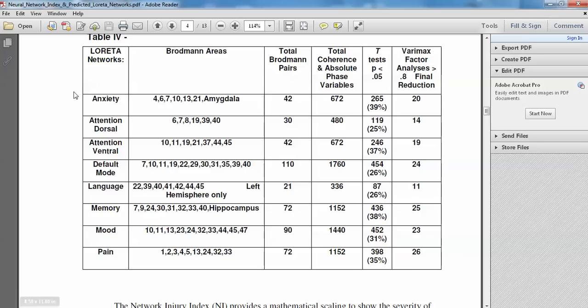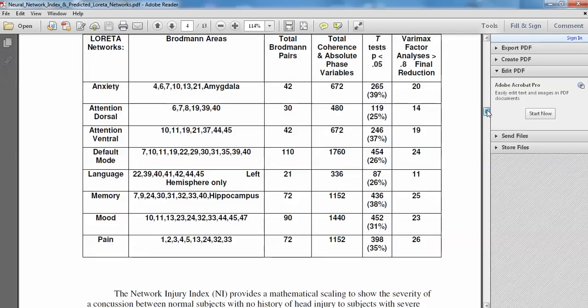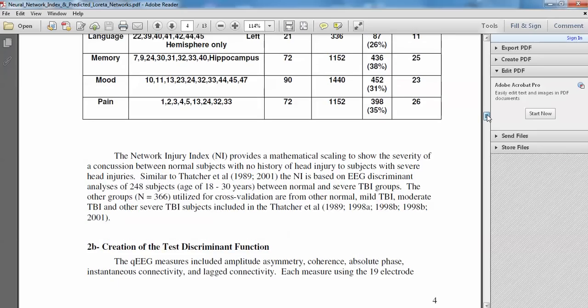The anxiety network, attention network, the dorsal and ventral, default network, language, memory, mood and depression, and pain. These networks are based upon PET scans, functional MRIs, and SPECT scans, as well as EEG over the last 20 years in the human brain mapping program and in the scientific literature.